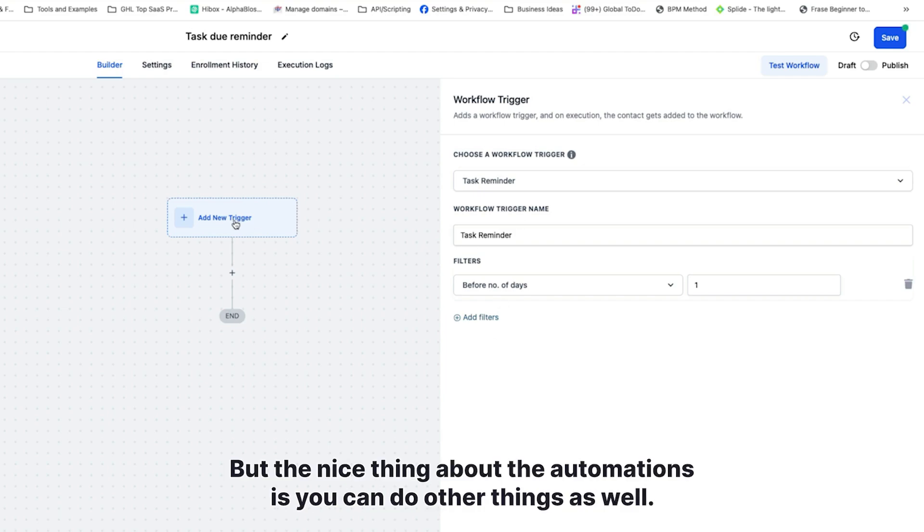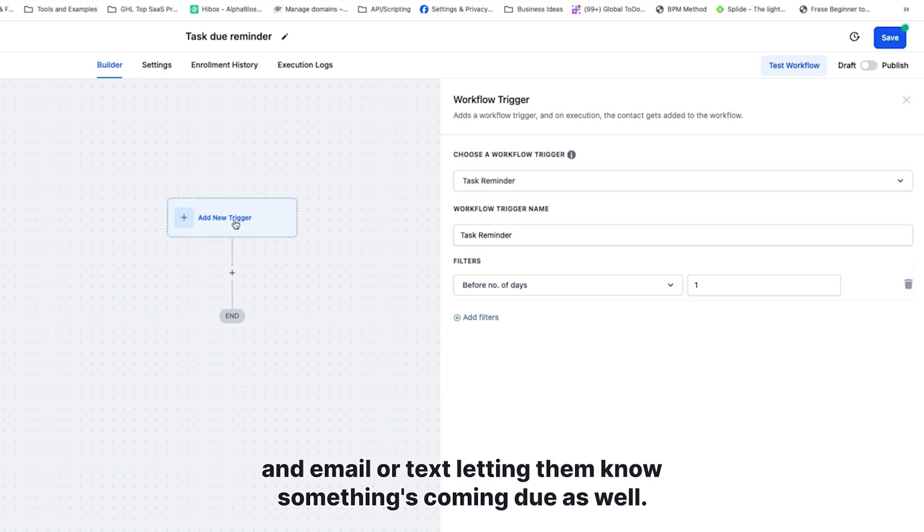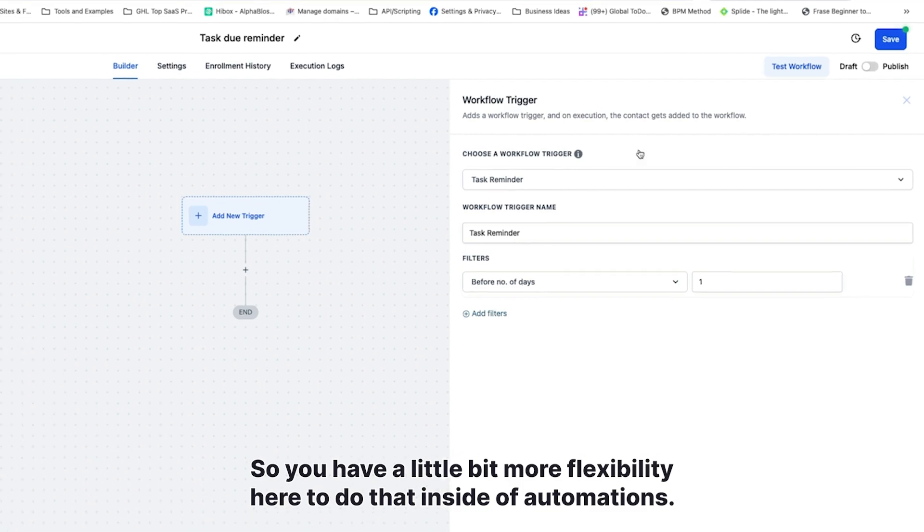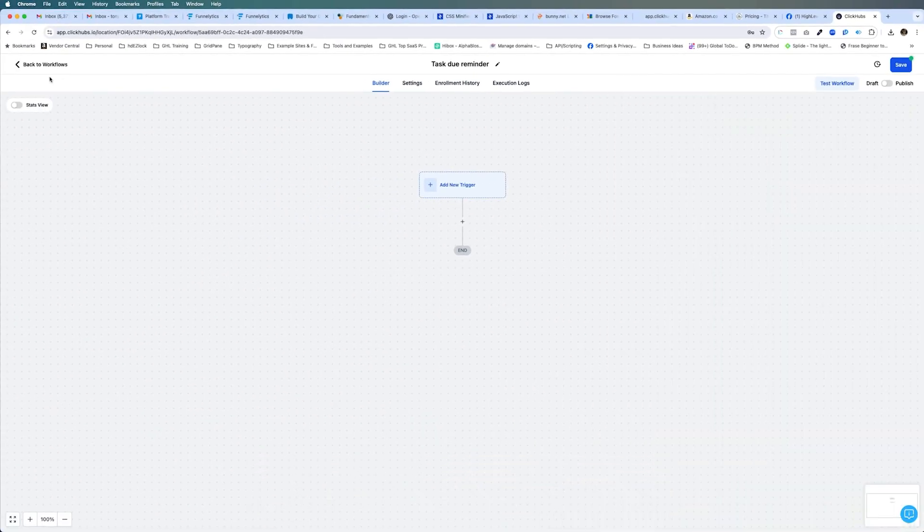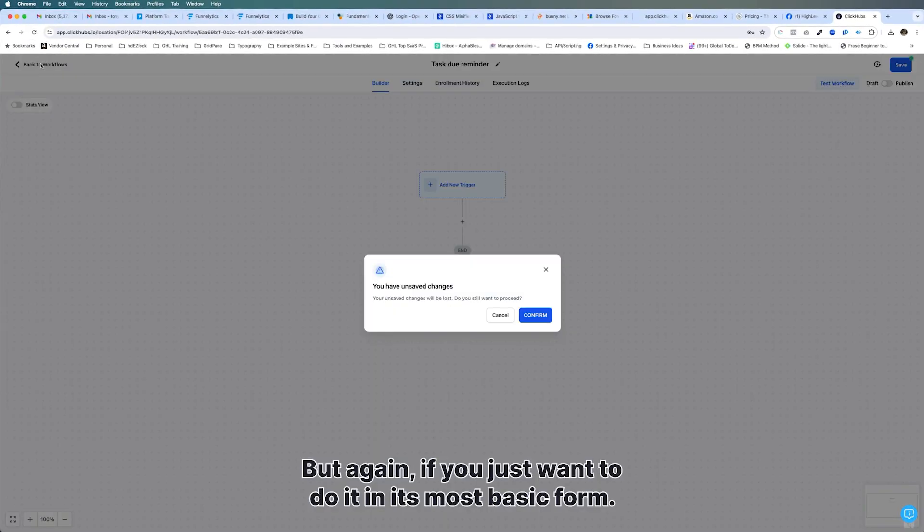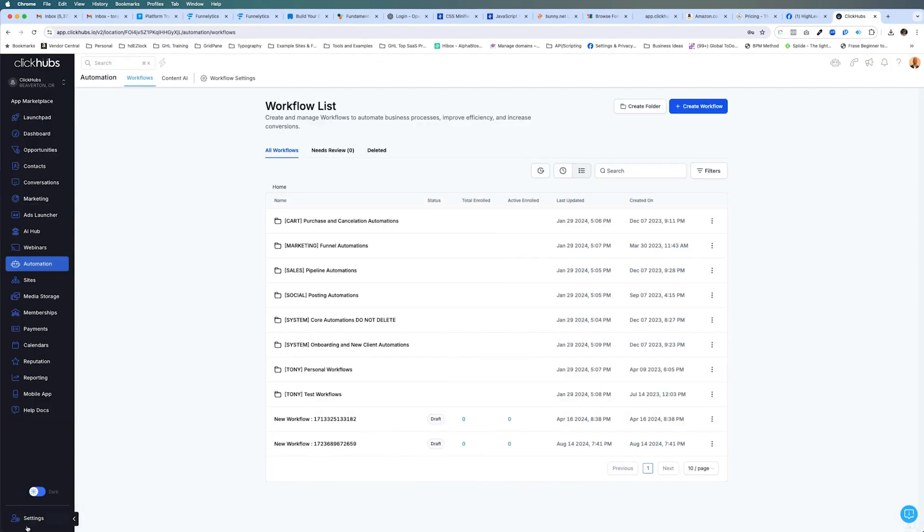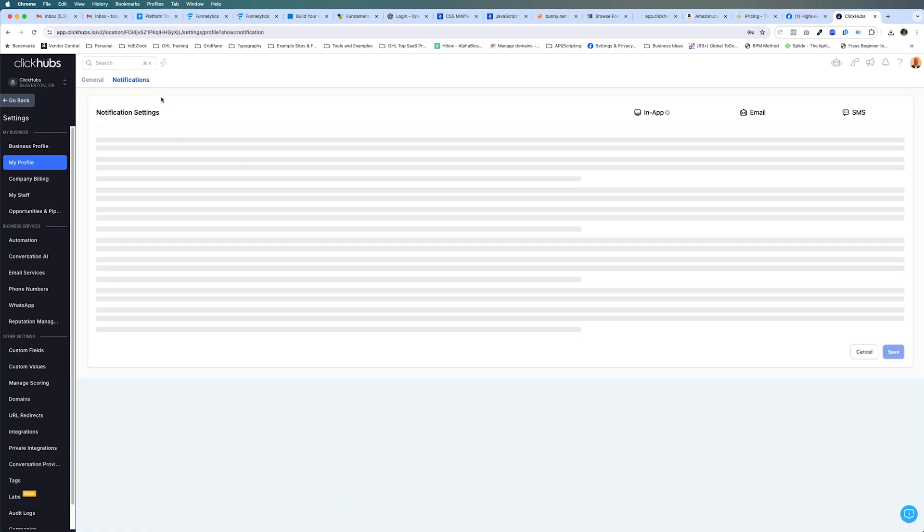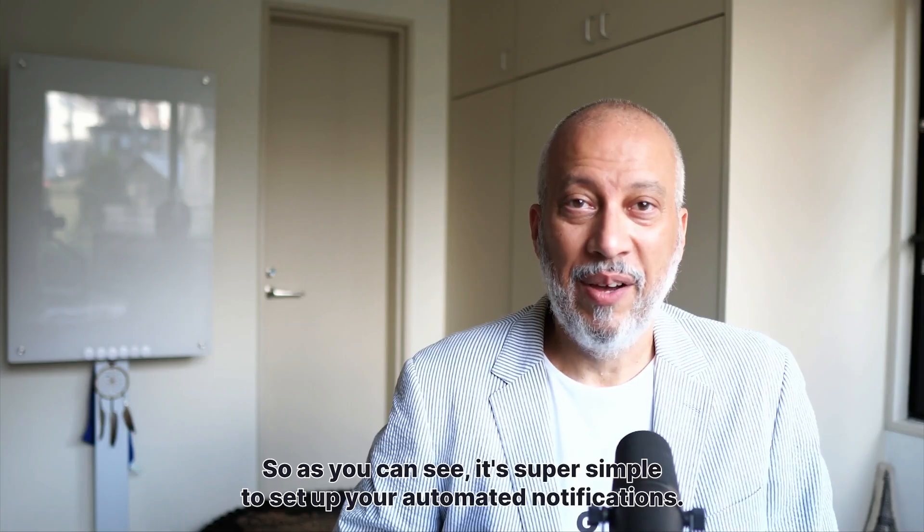But the nice thing about the automations is you can do other things as well. You could send your contact an email or text letting them know something's coming due as well. So you have a little bit more flexibility here to do that inside of automations. But again, if you just want to do it in its most basic form, you just go into settings, my profile notifications, and then you just configure that under the task notification section here.